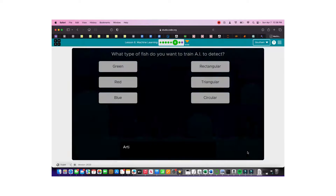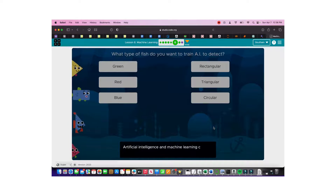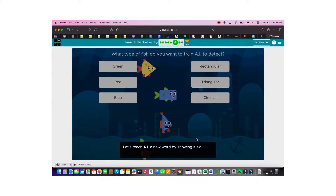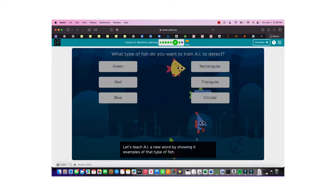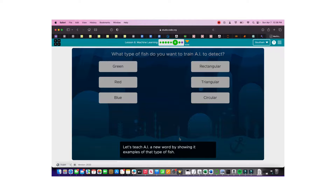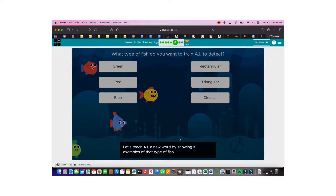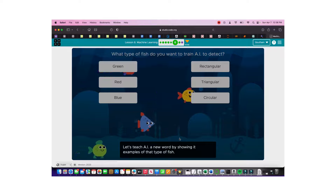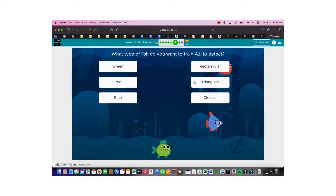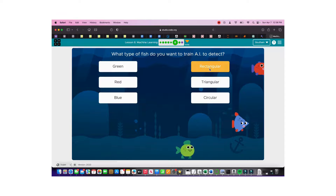What type of fish do you want to train the AI to detect? We can teach AI a new label. For example, to teach it the concept of 'red,' we would show it many images saying this is red and this is not, and it will pick up the similarities — the color — and the differences. This time, let's go for shape: let's train it to recognize rectangular fish.